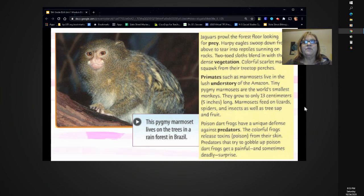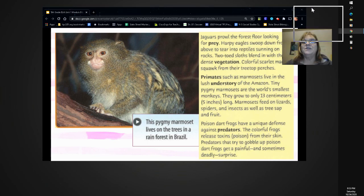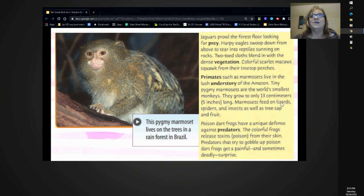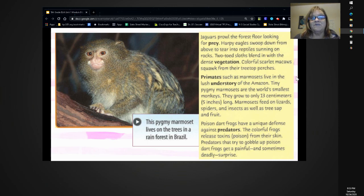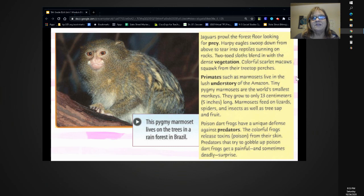Jaguars prowl the forest floor looking for prey. Harpy eagles swoop down from above to tear into reptiles sunning on rocks. Two-toed sloths blend in with the dense vegetation. Colorful scarlet macaws squawk from their treetop perches. Primates, such as marmosets, live in the lush understory of the Amazon.